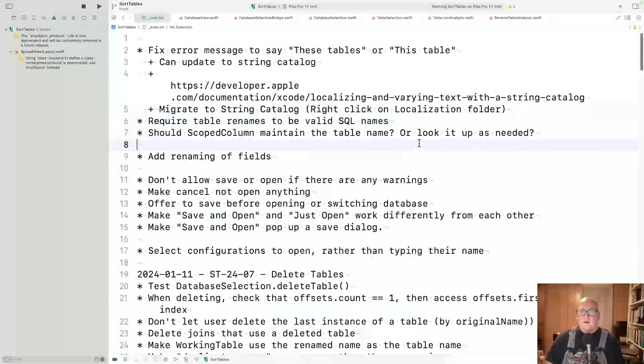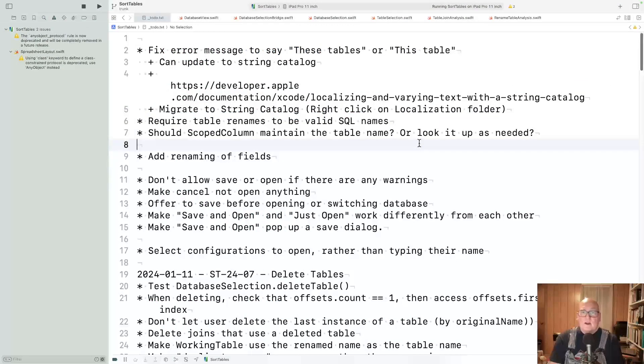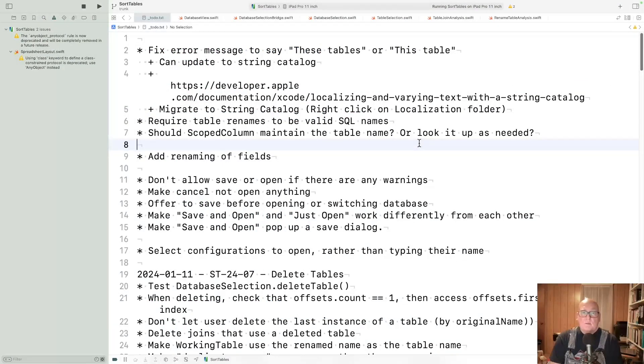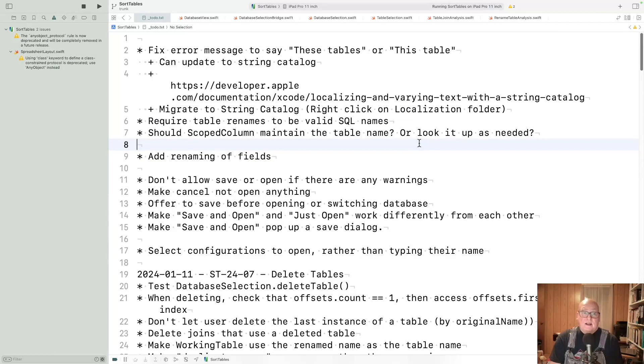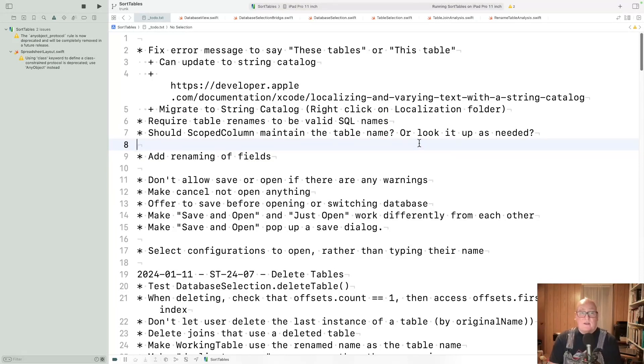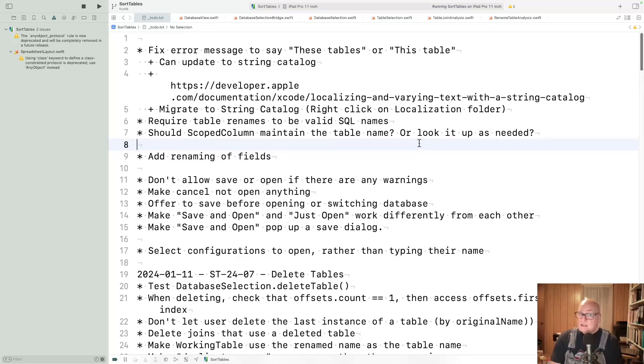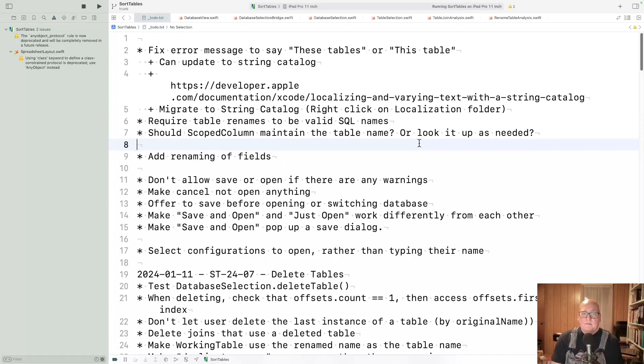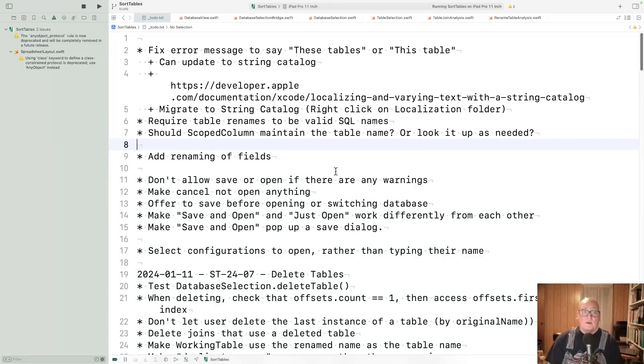Next week, I want to do a little work on error messages and some refactoring to a more modern approach to localization. We can migrate to the new string catalog thing. We're going to add another constraint that you have to use valid SQL names for renames. And then we're also going to check about scoped column used to have a table name. It doesn't need it anymore. I also expect we'll look at renaming fields next week.